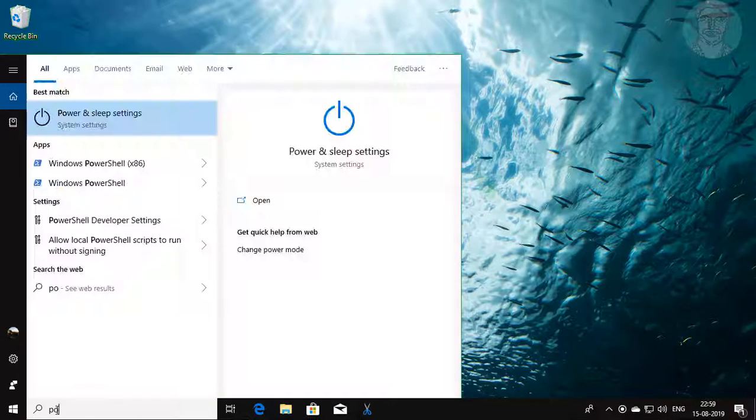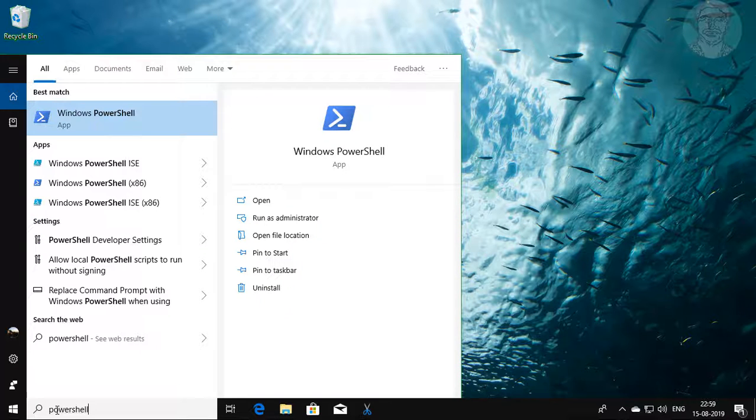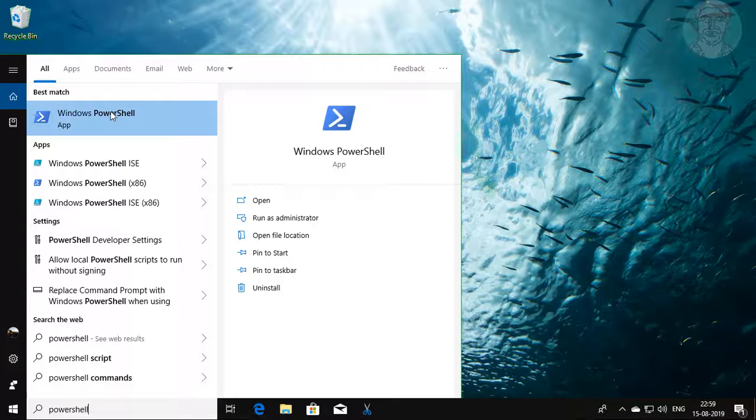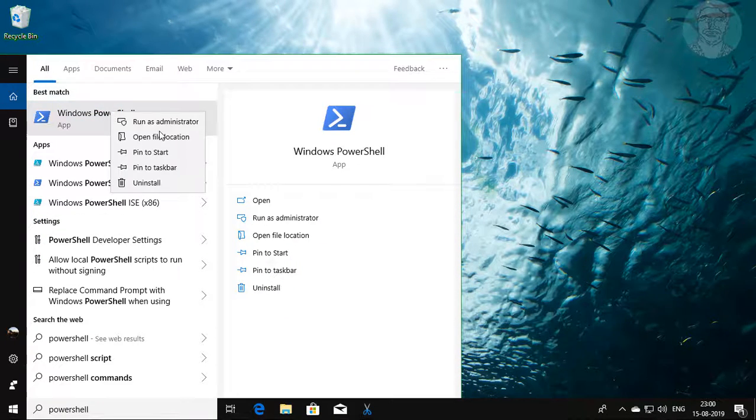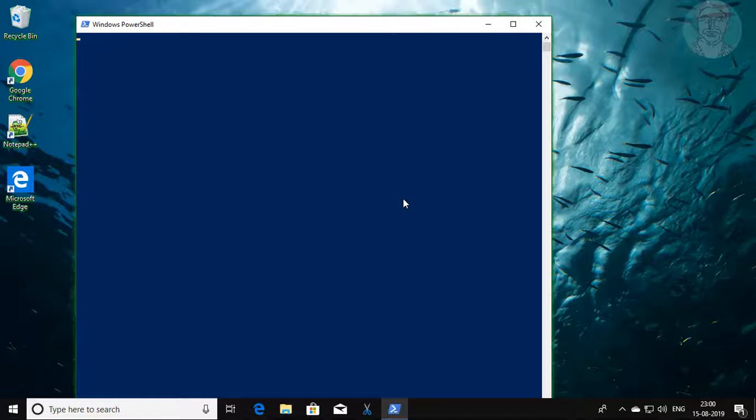Type PowerShell in Windows search bar. Right click run as administrator. Click yes to continue.